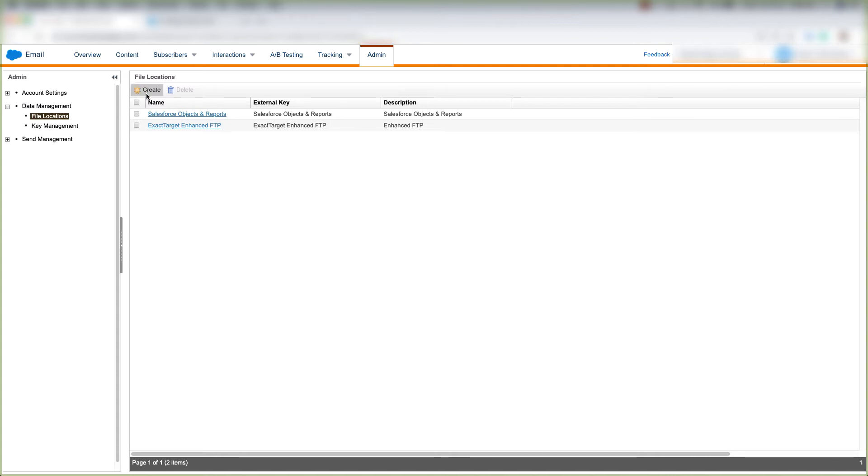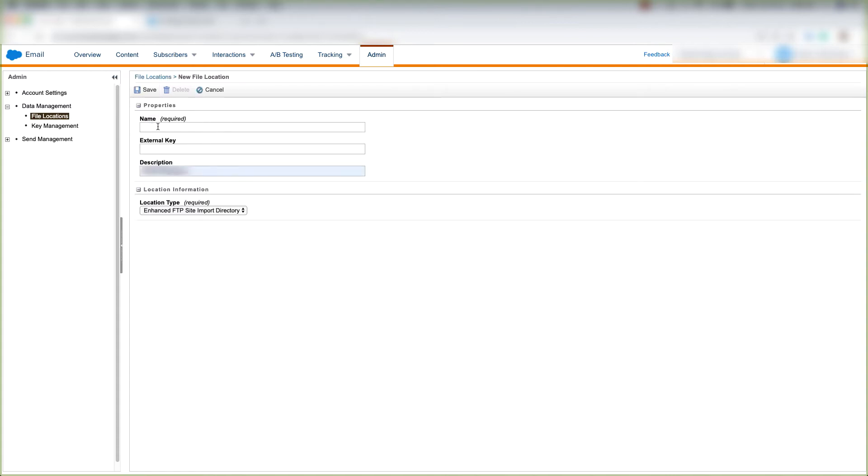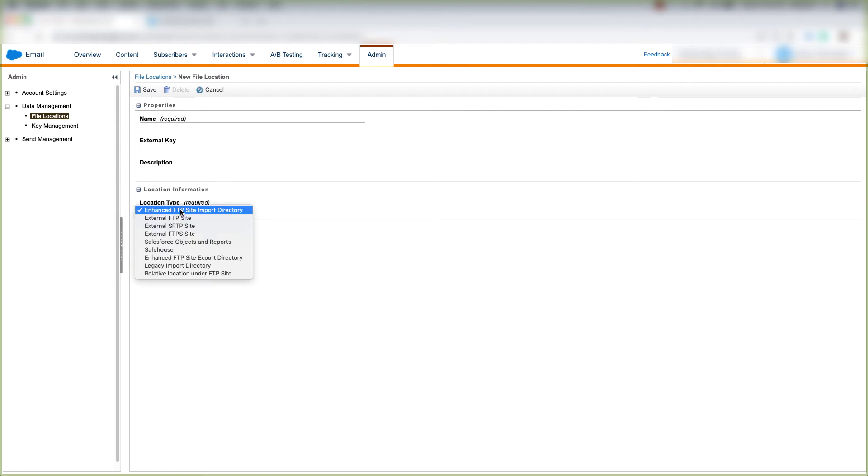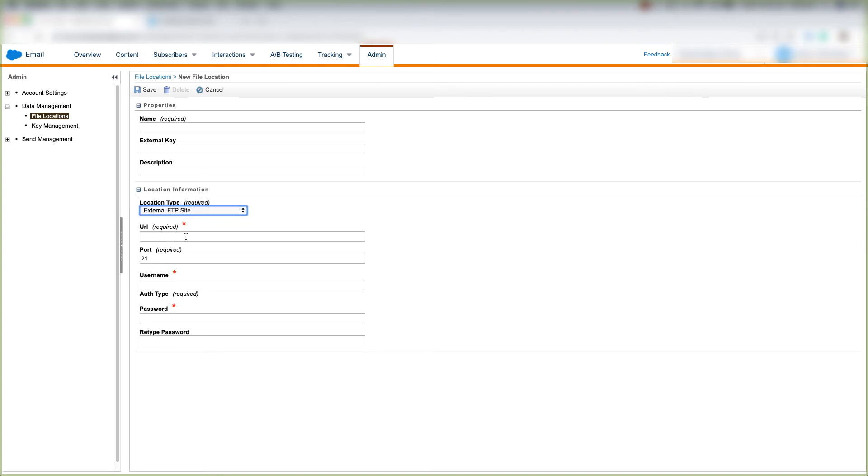We're going to click Create and name the file location. We'll give it an external key and a description, and we'll choose the location type, which is required. Let's say we click External FTP Site.